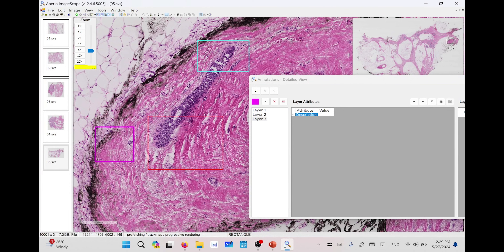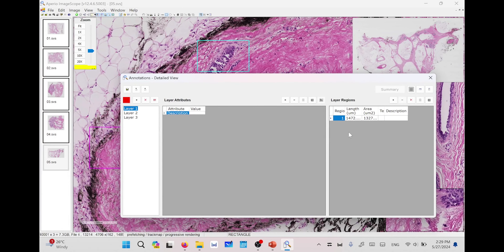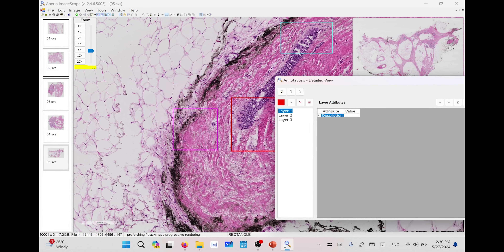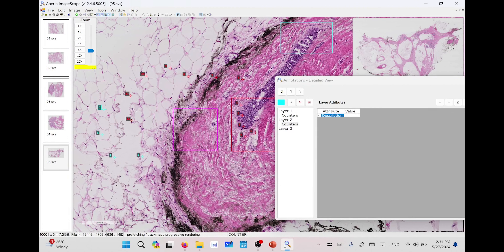For the first layer you will find the region with its length in micrometers and area in micrometers squared. You can type a description such as tumor, benign region, or malignant. You can also write text that can be used as classes or keywords for that region. The same applies to the second and third layers. If you go to the first layer and start counting, all points counted will be related to the highlighted layer, and similarly for the second layer.